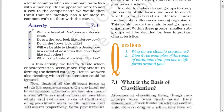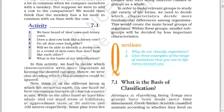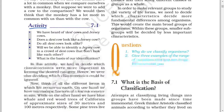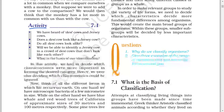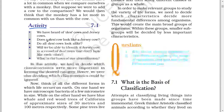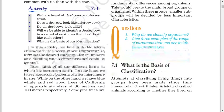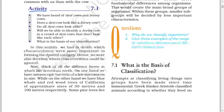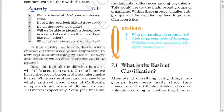We have heard of Desi cows and Jersey cows. Does a Desi cow look like a Jersey cow? Do all Desi cows look alike? Will we be able to identify a Jersey cow in a crowd of Desi cows that don't look like each other? What is the basis of our identification? In this activity, we had to decide which characteristics were more important in forming the desired category, and hence which characteristics could be ignored.